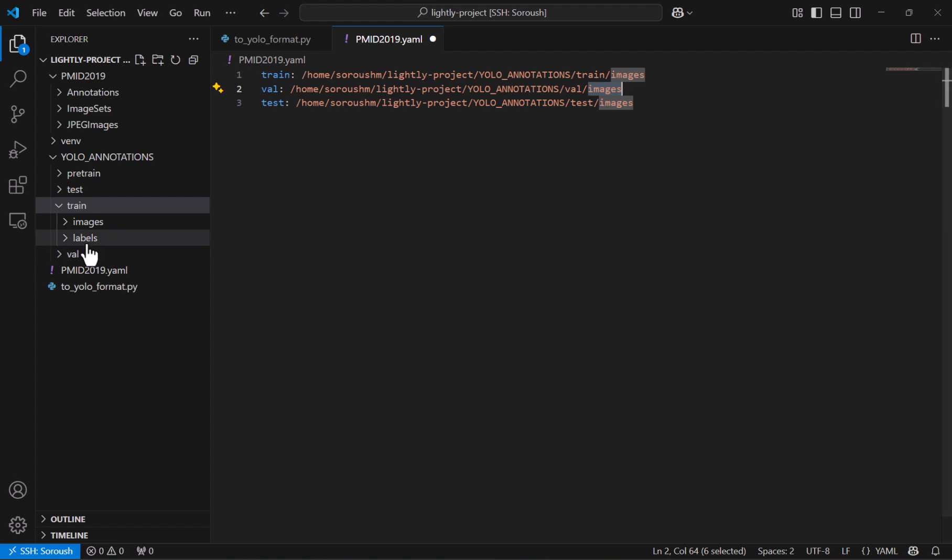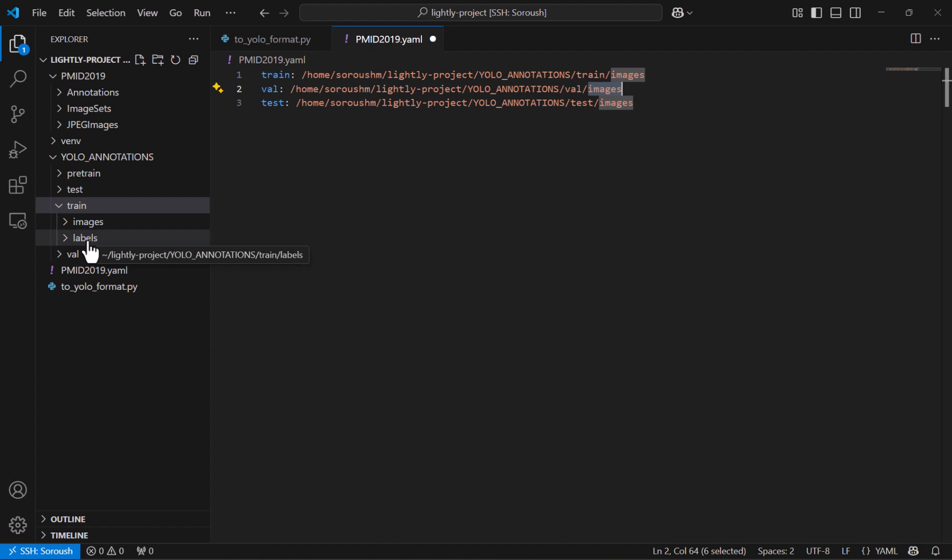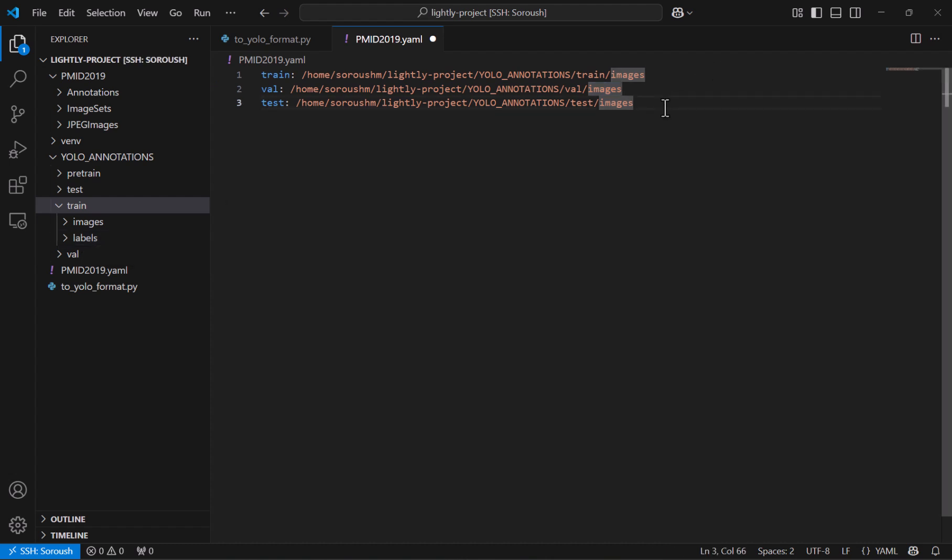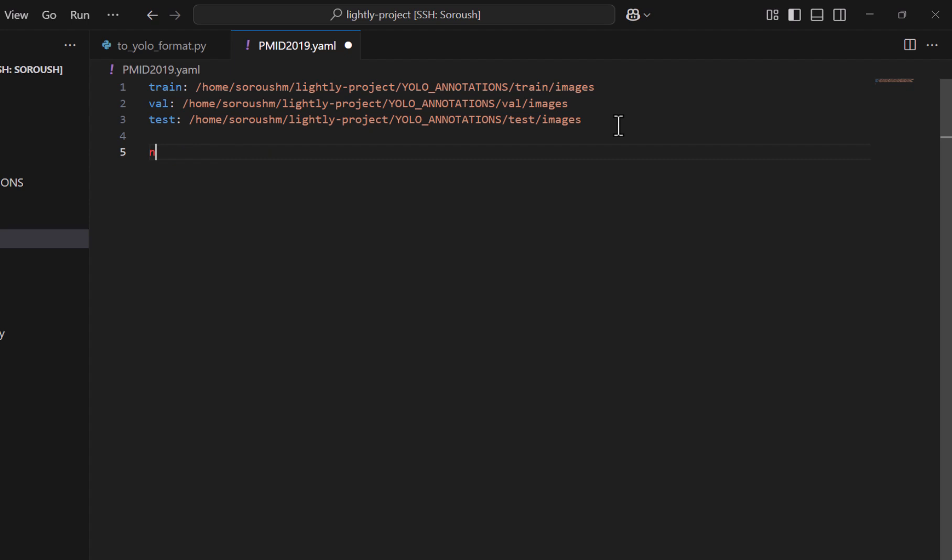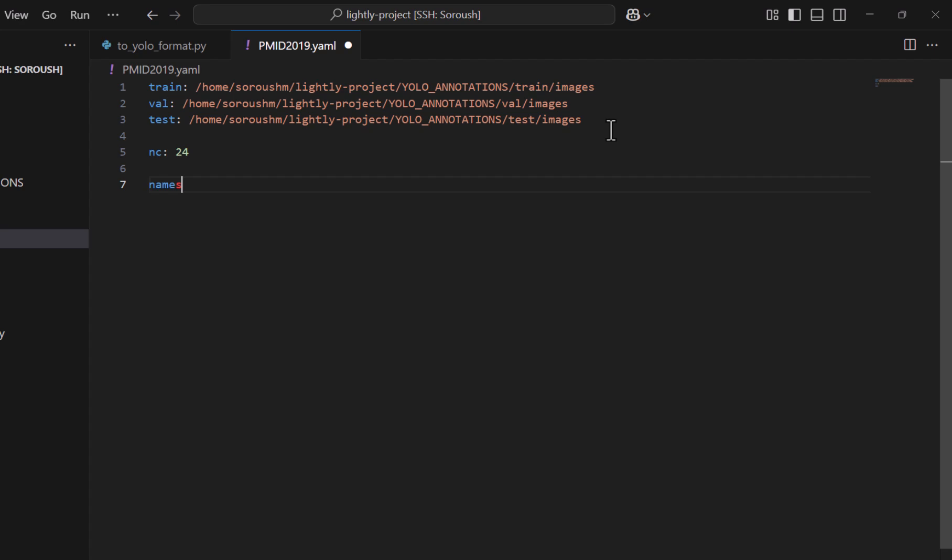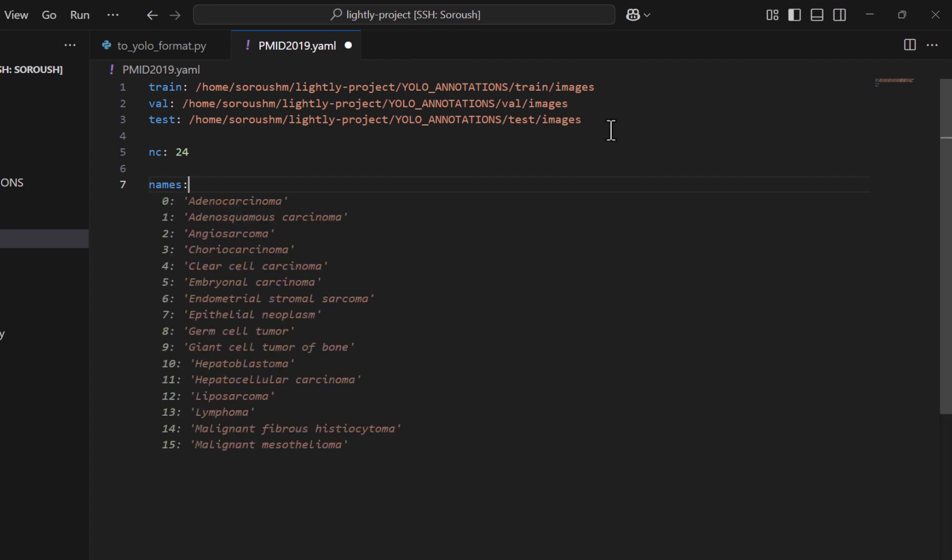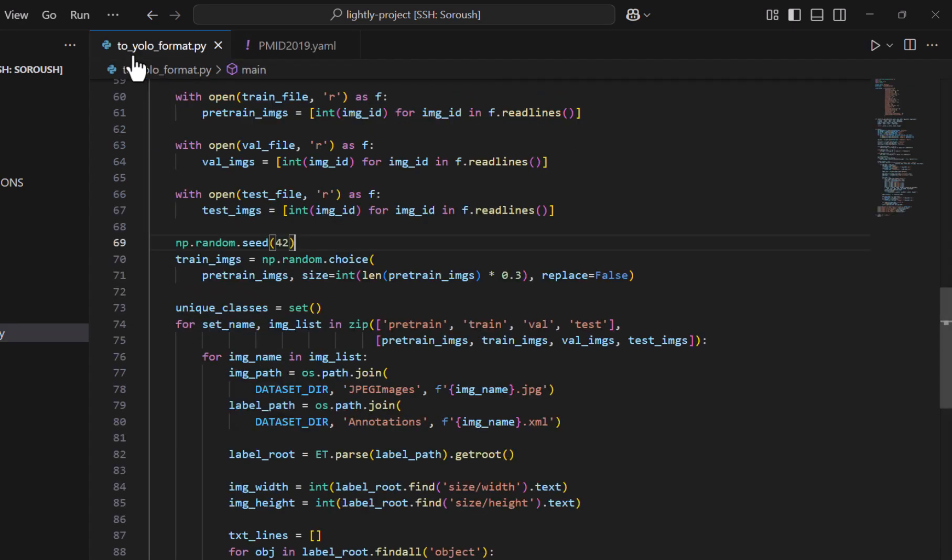And note that we only do it for the images. And what about the labels? Well the YOLO knows that where we put the images next to it it should be labels and it handles all by itself and we don't need to worry about it. Next thing we fill is the number of classes or NC which we put it to be 24 because we have 24 classes. And finally names which is the name of the classes we have.